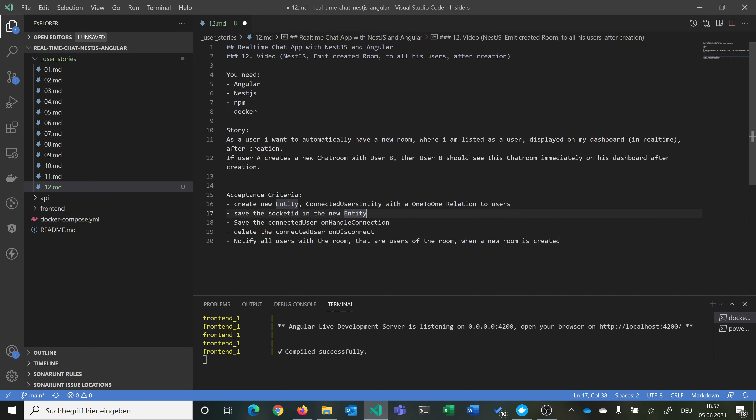Let's have a short look at our story. We are in video number 12, doing some NestJS stuff. We want to emit a created room to all of its users after it is created. The story is: as a user, I want to automatically have a new room where I am listed as a user displayed on my dashboard in real-time after creation. So if user A creates a new chatroom with user B, then user B should see this chatroom immediately on his dashboard after this room is created.